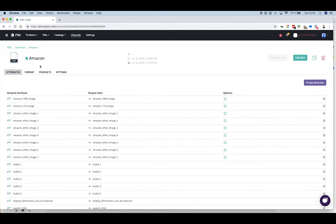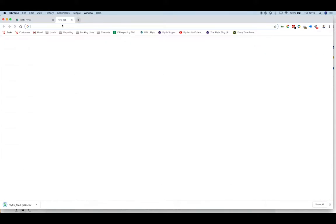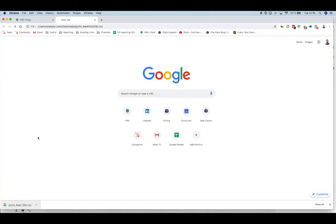Once your feed has been processed, use the link provider to update your Amazon store. You can always open the file and ensure that there are no errors.